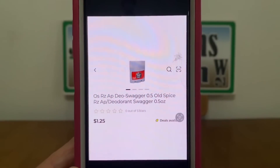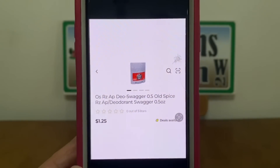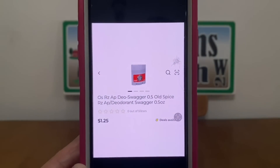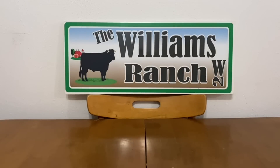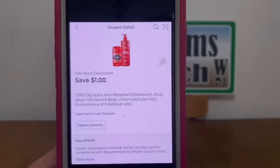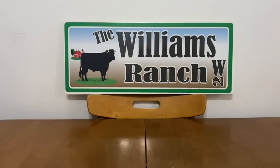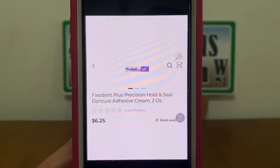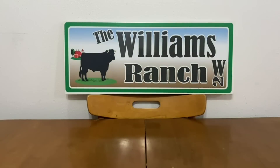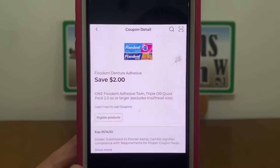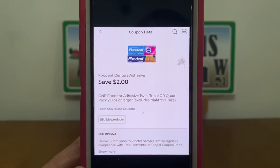We've got the Old Spice Deodorant. If you cannot find these down the trial and travel section — I have not seen any of them there — they are down the regular deodorant aisle on the bottom shelf. These run one dollar and 25 cents. Pick up two of them, which is a two dollar and 50 cent subtotal, but we have a one dollar digital coupon that will apply leaving us paying one dollar and 50 cents out of pocket. We've got the Fix-A-Dent — these run six dollars and 25 cents. Pick up one and this two dollar digital coupon is attaching leaving you paying four dollars and 25 cents out of pocket.